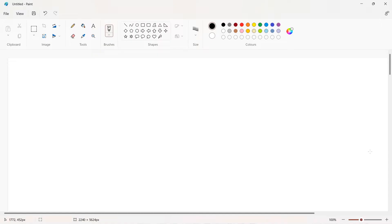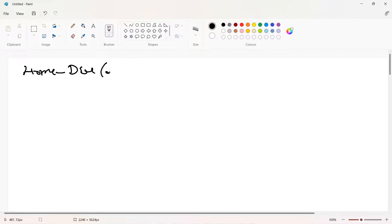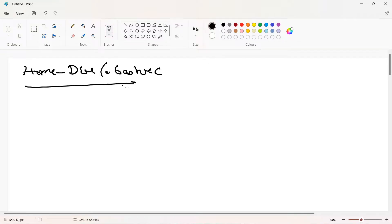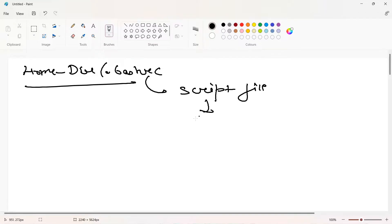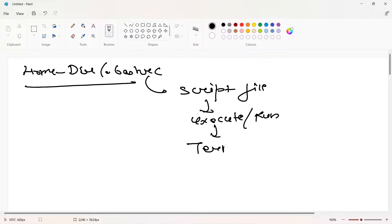Hi guys, welcome to the new video. This is a Linux tutorial series. In this video we're going to discuss the file called the bashrc file. This file is present in the home directory - the dot-prefixed bashrc file. You can think of it like a script file that will always execute whenever you open your terminal.